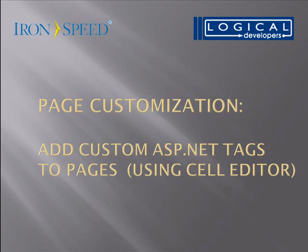Hi, my name is Paul Modiano from Logical Developers, and in this video we're going to go over a page customization. Specifically, how to add custom ASP.NET tags to pages using Cell Editor.